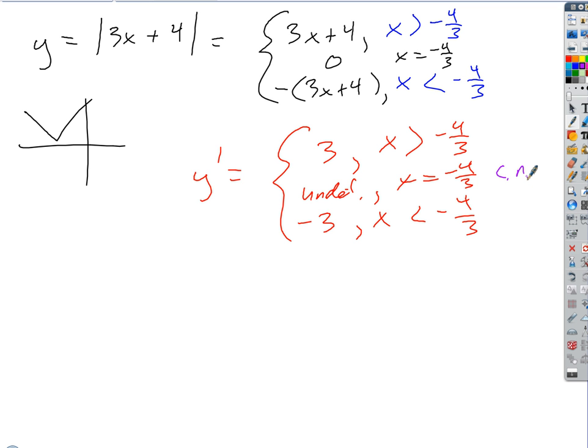If I differentiate again, I get zero for everything. So the second derivative in this case doesn't really have any meaning — there is no concavity to this function. There's no concavity because there's no curvature. Concavity assumes some kind of curvature. It can't be bowl-shaped at all.